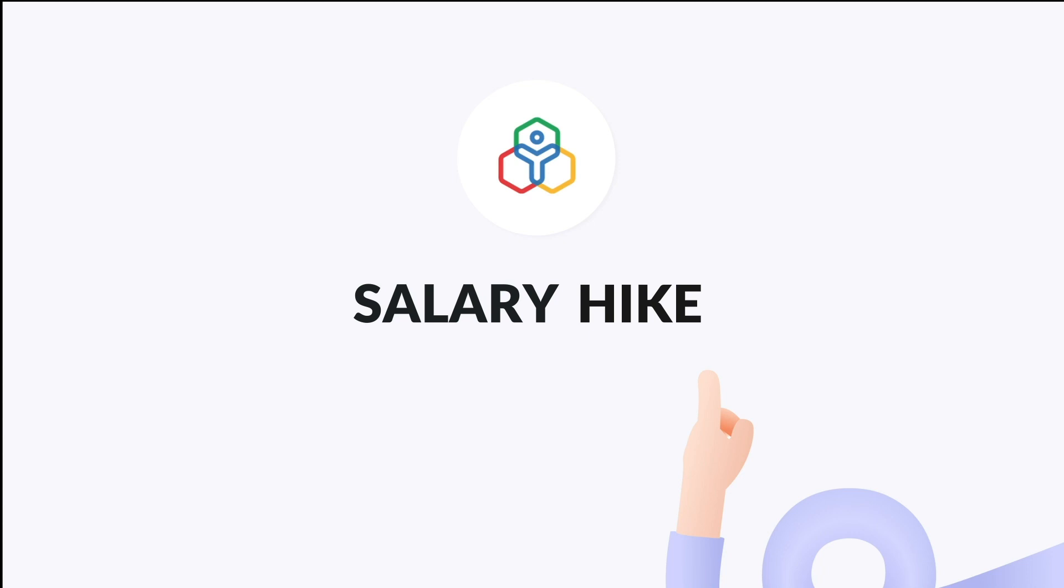In this video, we will focus on how to enable salary hike as part of your appraisal cycle and understand the salary hike process.